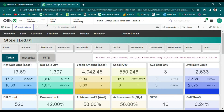Our store analysis module provides retailers with the ability to monitor, visualize, and take informed action on real-time valuable metrics, including sales volume, sales margin, target achievement percent, inventory levels, average basket value, average basket quantity, SPSF, and sell-through percent ratio. To ensure maximum functionality, we have split our store analysis module into three major timeframes: today, yesterday, and WTD.